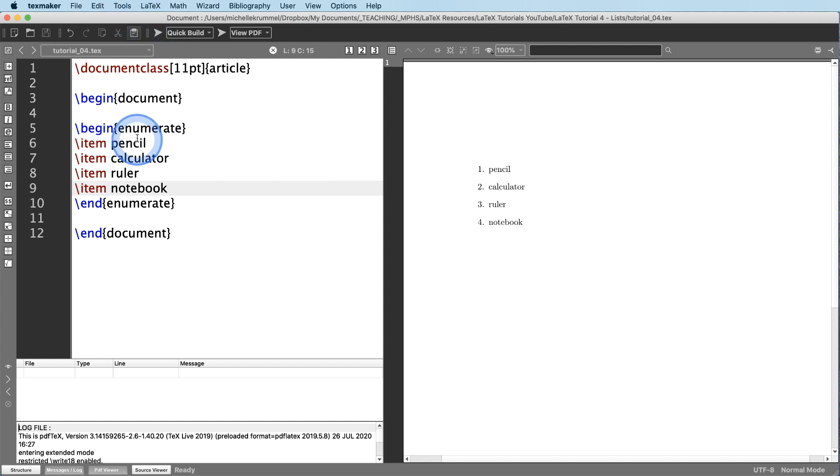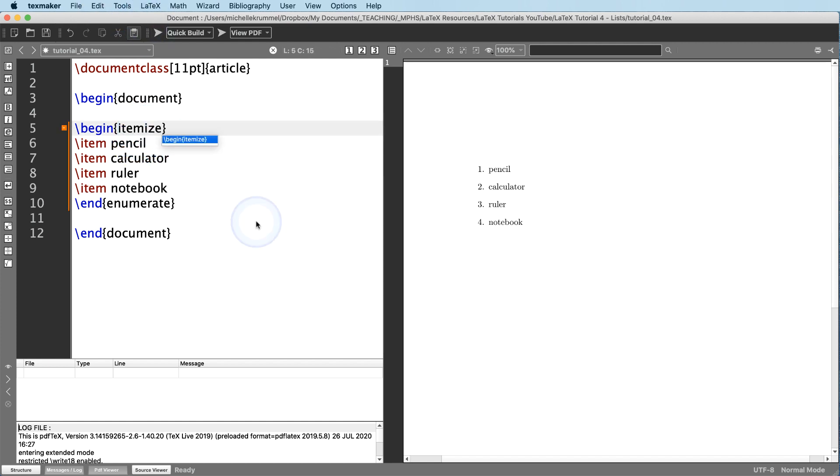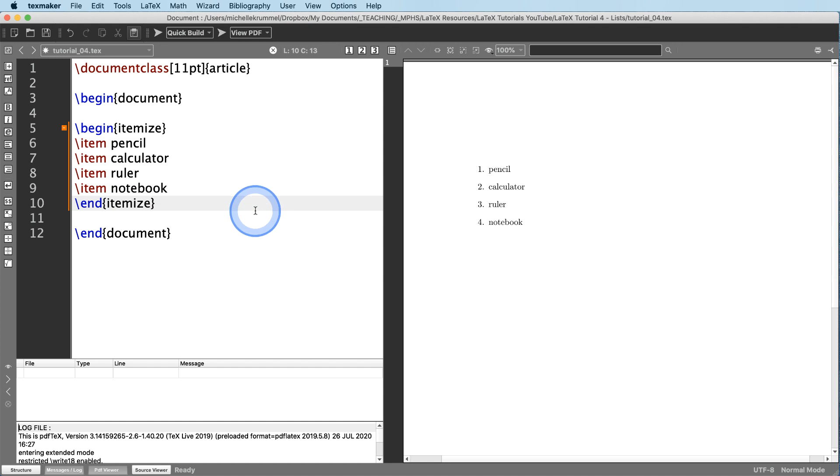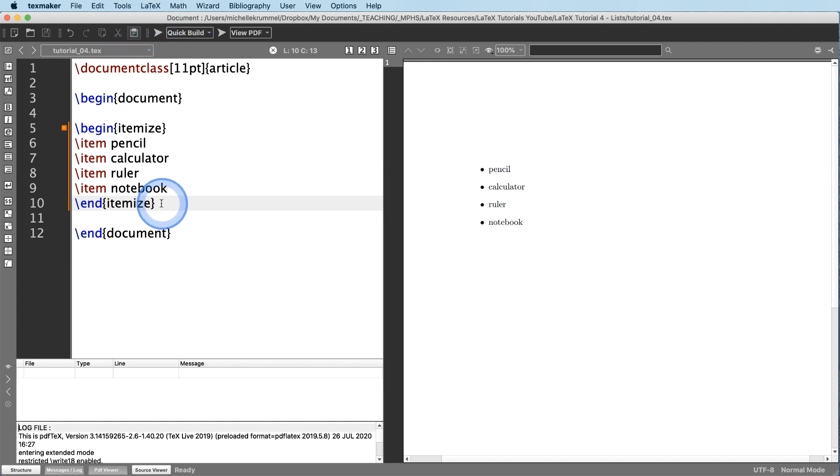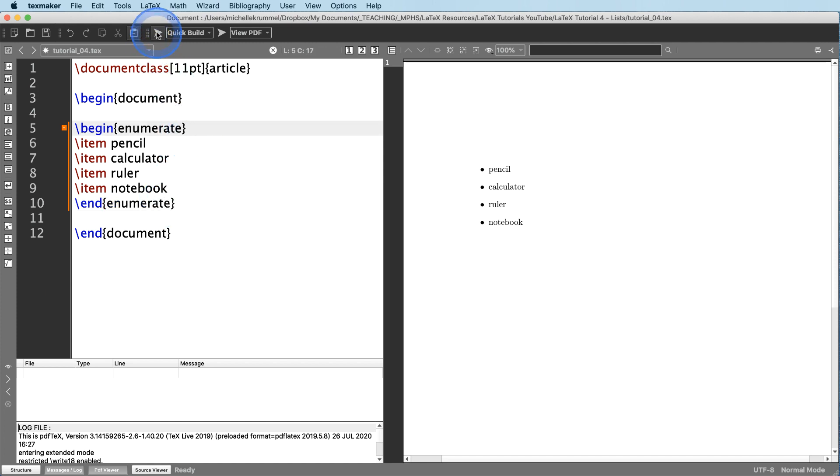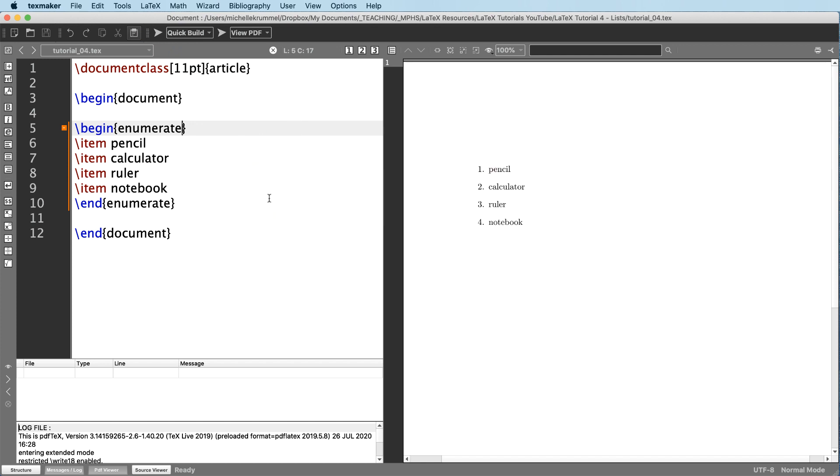If we want a bulleted list, then we change from enumerate to itemize. So an itemized list is a bulleted list. And then when we compile that, we see that we have bullets instead of numbers. But I'm going to go back and just undo that. Go back to my enumerated list because I want to show you how we can then have a nested list. So another enumerated list inside of this one.